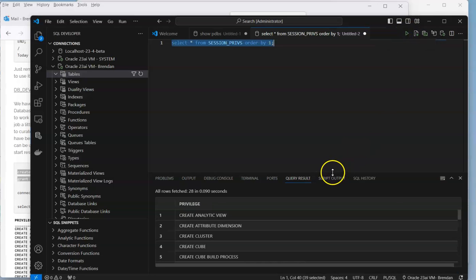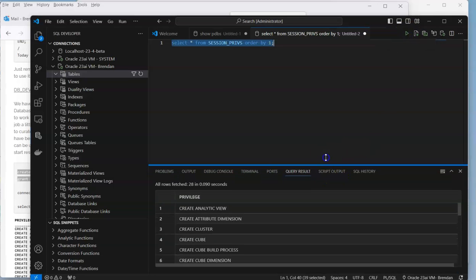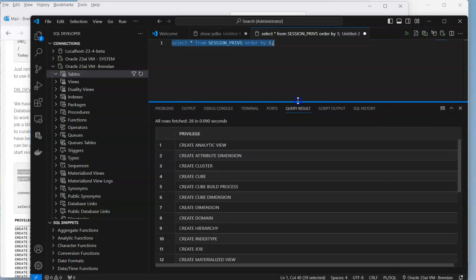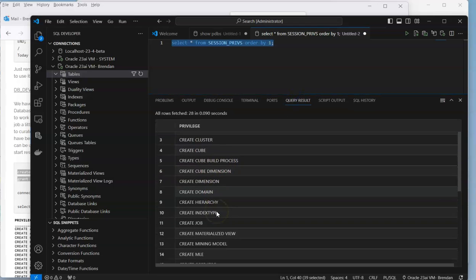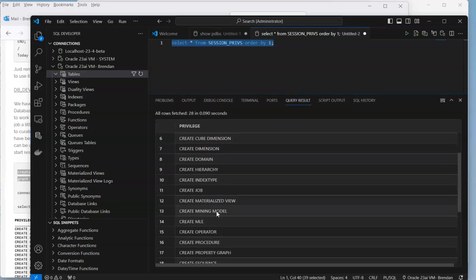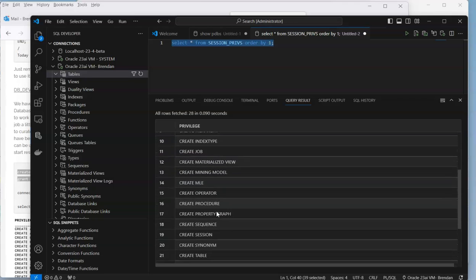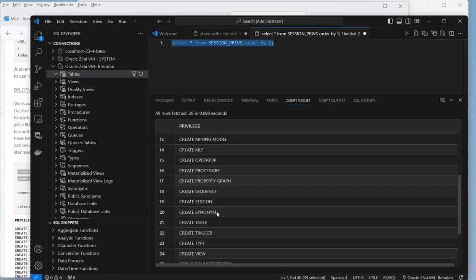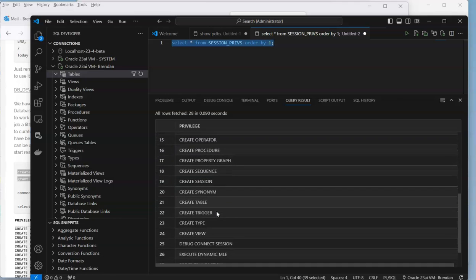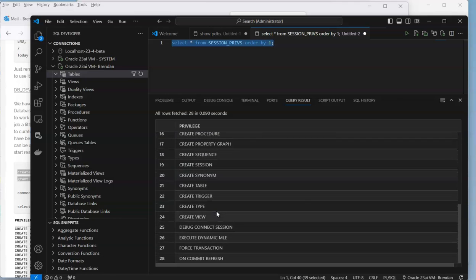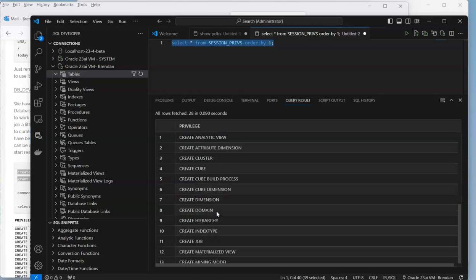Let's run that and we get to see all the different system privileges, being able to create lots of different things. There's actually quite a lot there that you're allowing the user to do, but from an initial setup that's a good way to get going. Now we can start creating our tables and doing all our typical CRUD commands.